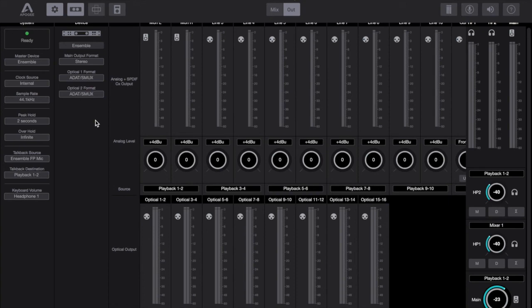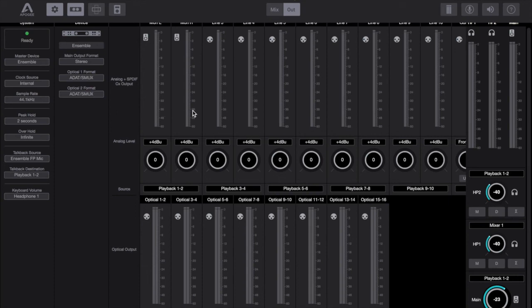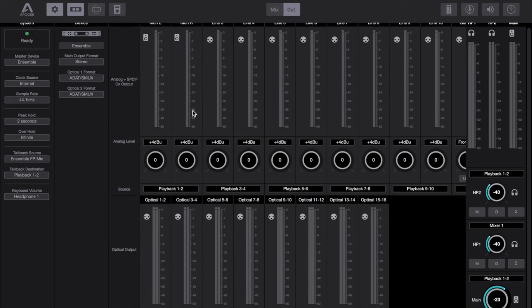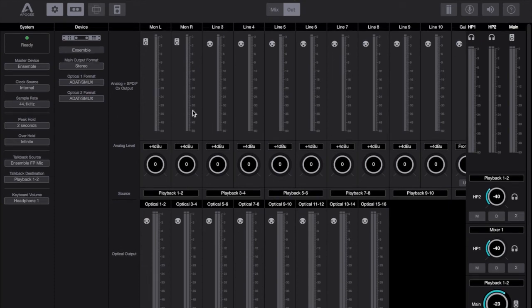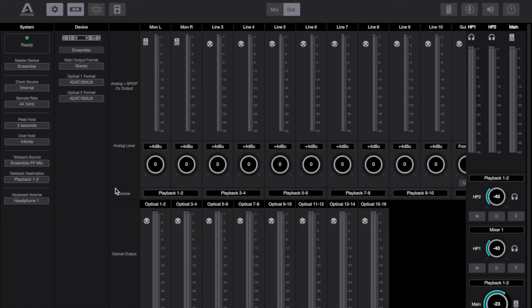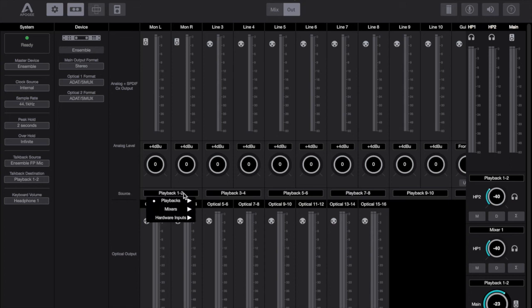As for the output routing section, that is still present albeit in a different layout compared to the old Maestro software. Personally I did like the old grid layout and especially the marking of software outputs in comparison to actual physical outputs. I feel like that was a real welcome sign on the Maestro software and it made it clear to me what I was dealing with and how that related to what my DAW would see. And this is something that is lacking I feel in the current Apogee Control software that we're looking at today.